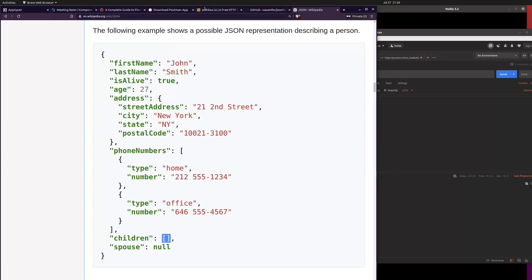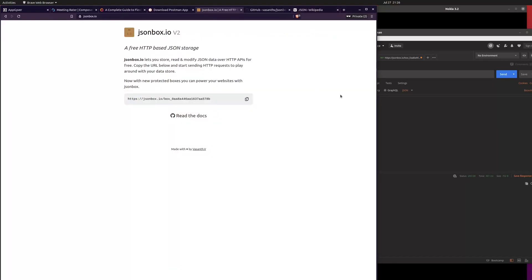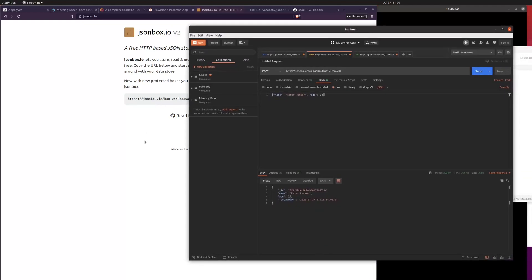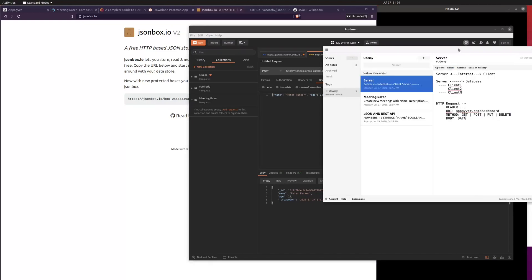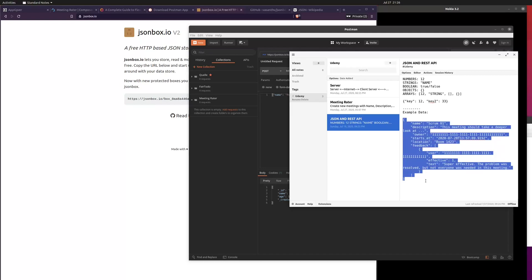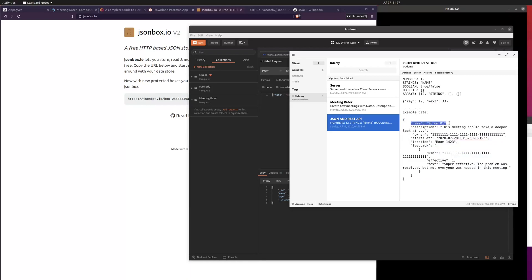Now what we want to do is simulate the meeting app just by using Postman. We go back to the notes, and here is some example data. This is a JSON object representing a single meeting. This meeting has a name, a description, an owner — and the value of 'owner' is a special kind of ID called a UUID.